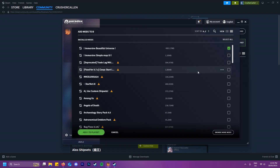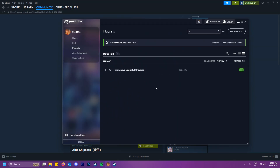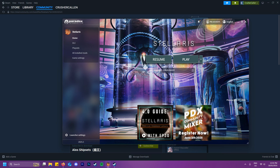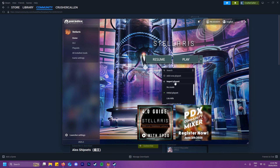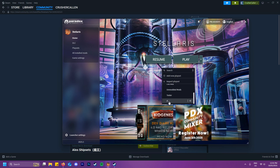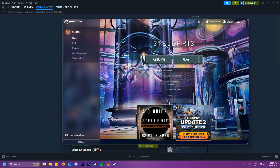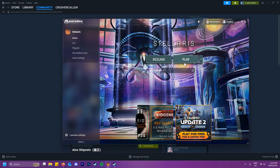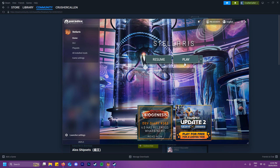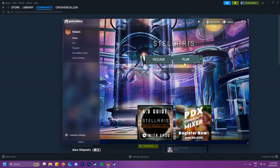Say you want to use Immersive Beautiful Universe — you add that mod to the playset. Then before loading the game up, make sure that you switch to that playset. As you can see, I've got D here, which is my new playset with the mod I just downloaded. Hit that and then hit play, and when you load up the game you will load up with mods and be able to play with them.